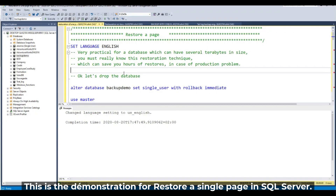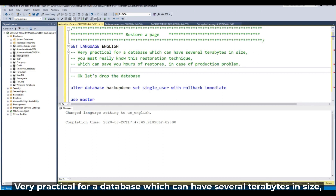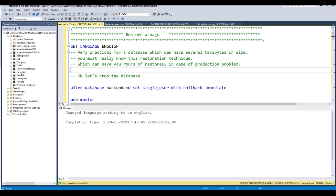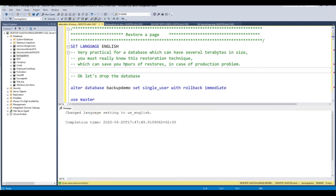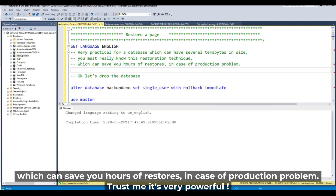This is the demo for a restore of just a single page in SQL Server. Very practical for a database which can have several terabytes in size. You must really, really know this restoration technique. It can save you in many situations in case of a production problem. Trust me, it's very powerful.